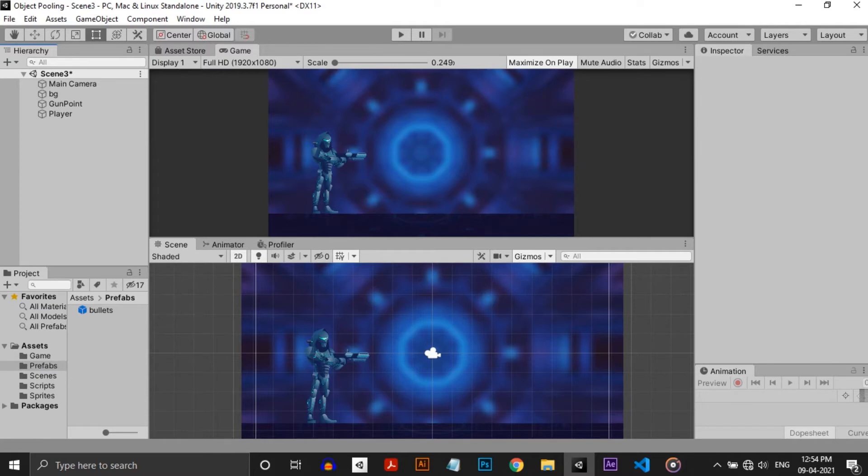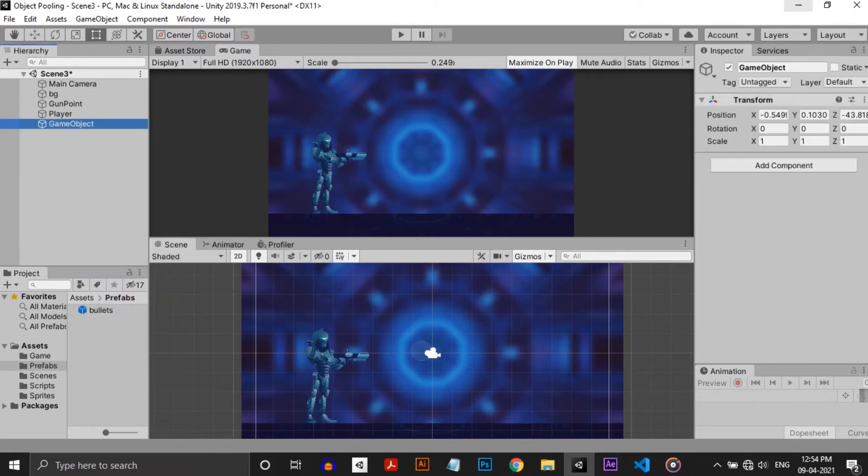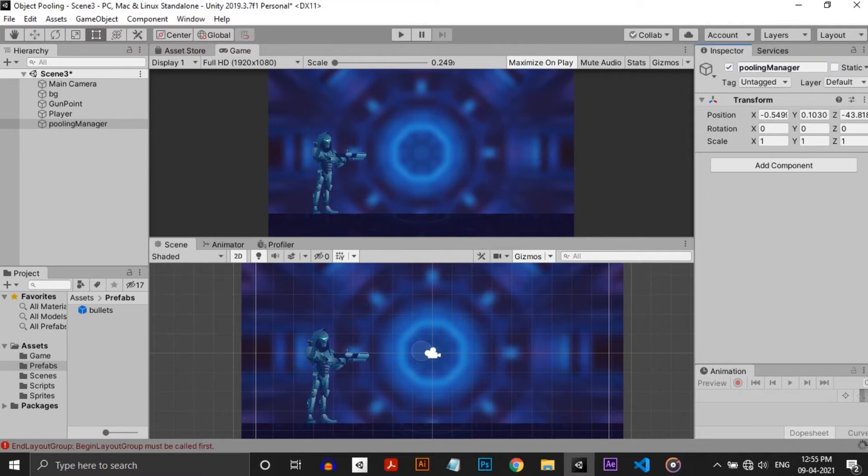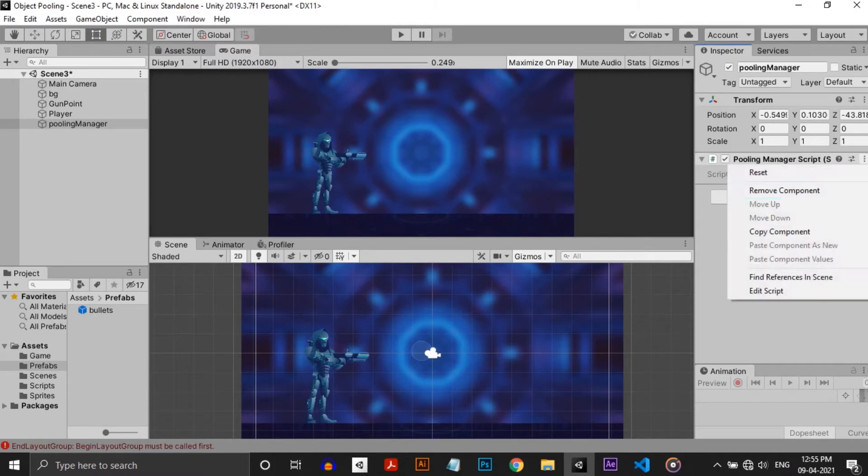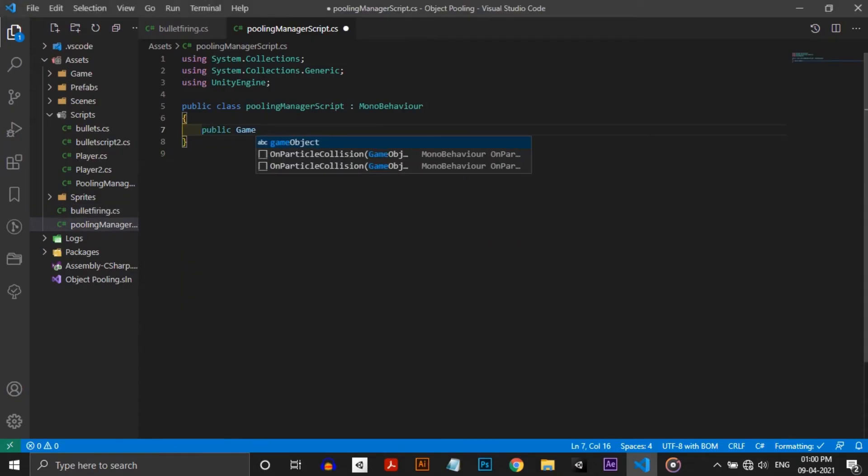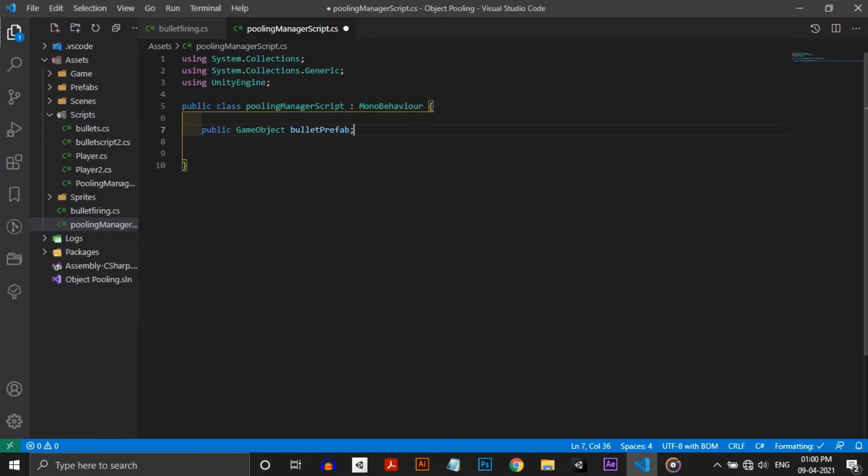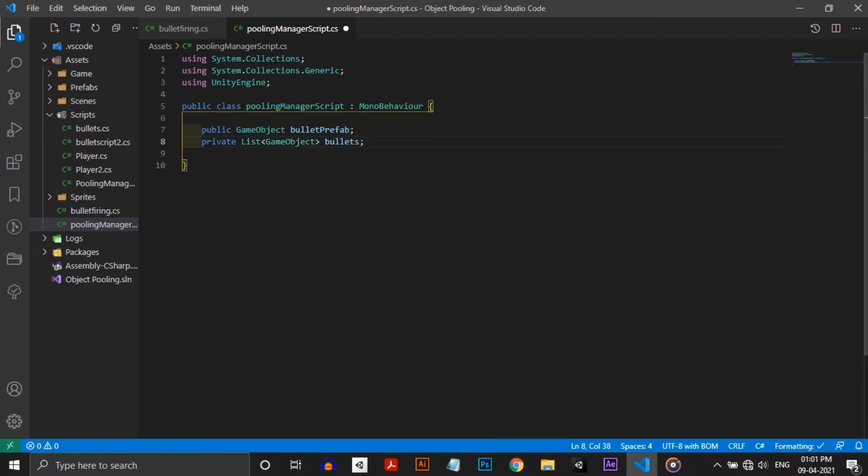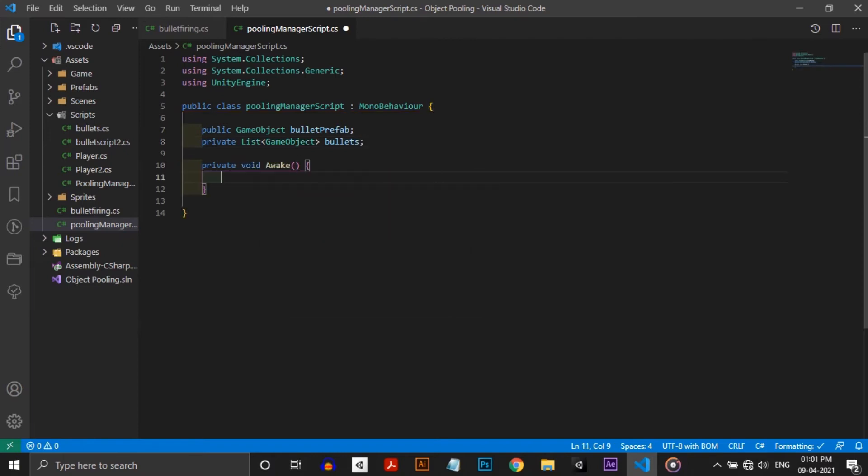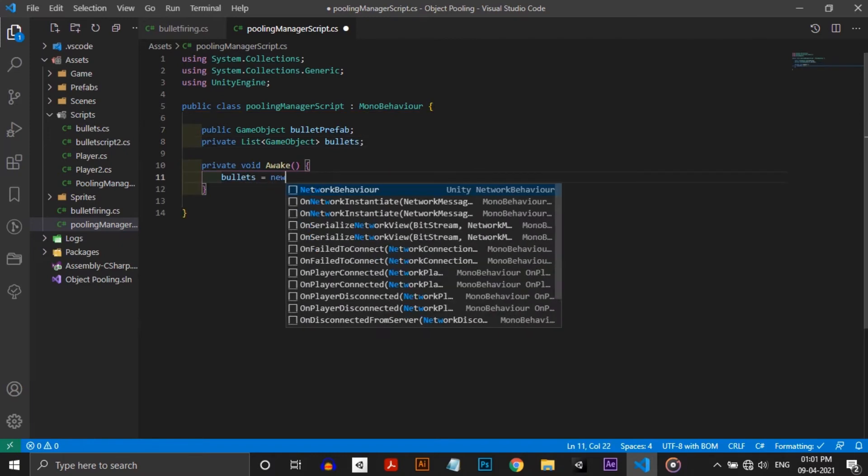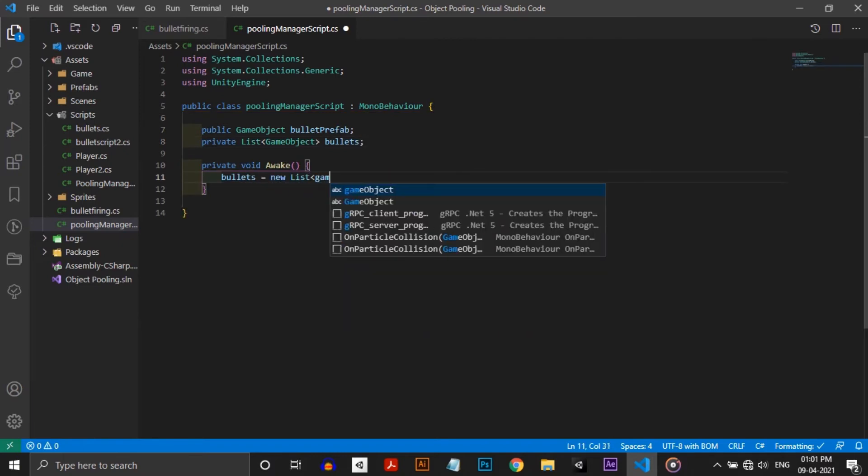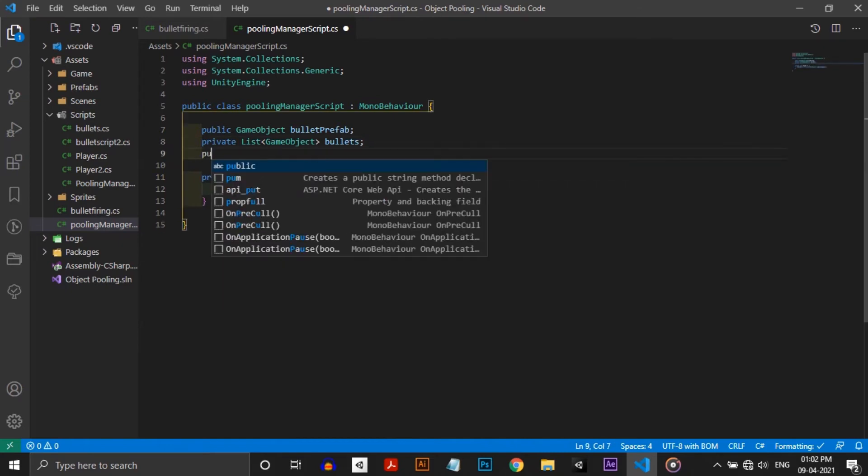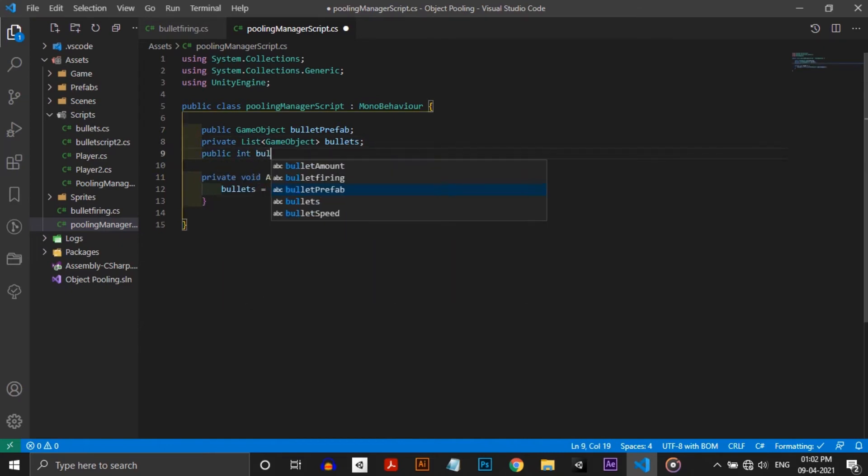Next we need to make a pool of these bullets. For that I'm making an empty gameobject called pooling manager. Create a script and attach to the pooling manager and open in Visual Studio. First we need to take the bullet prefab. For that I'm making a public gameobject called bullet prefab. Next we need a list to store the bullets we are going to instantiate. For that I'm making a private list of gameobjects and calling it bullets.